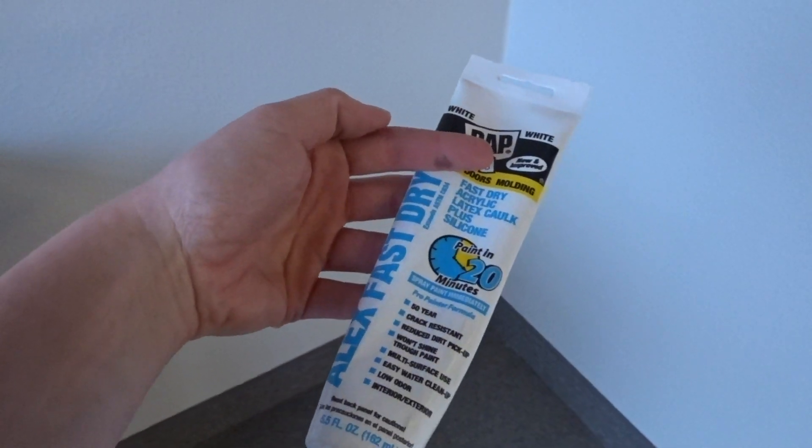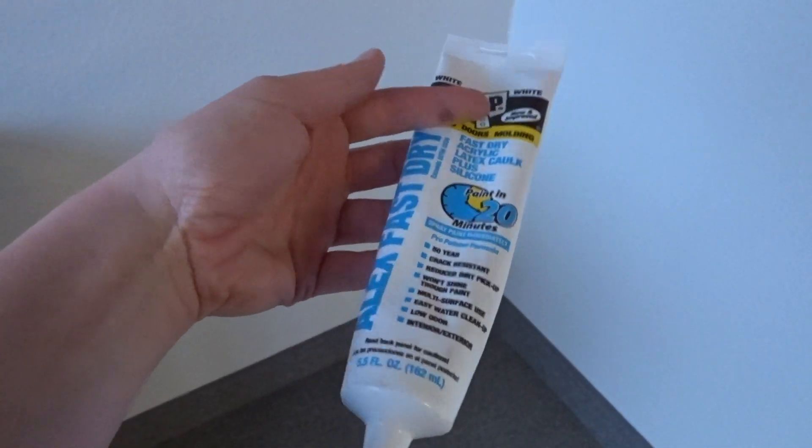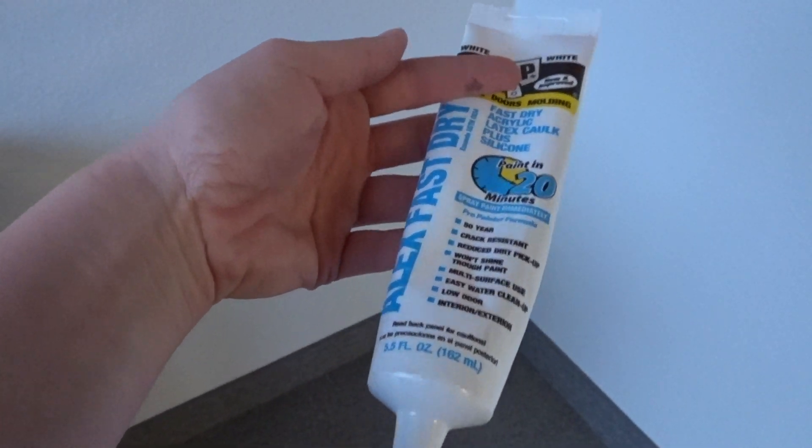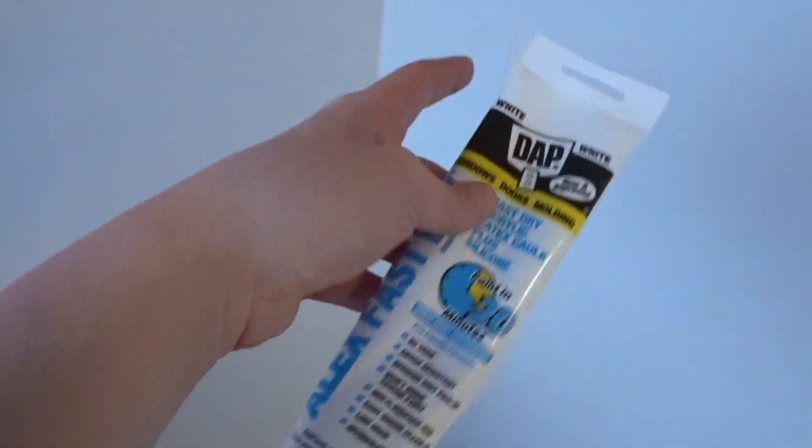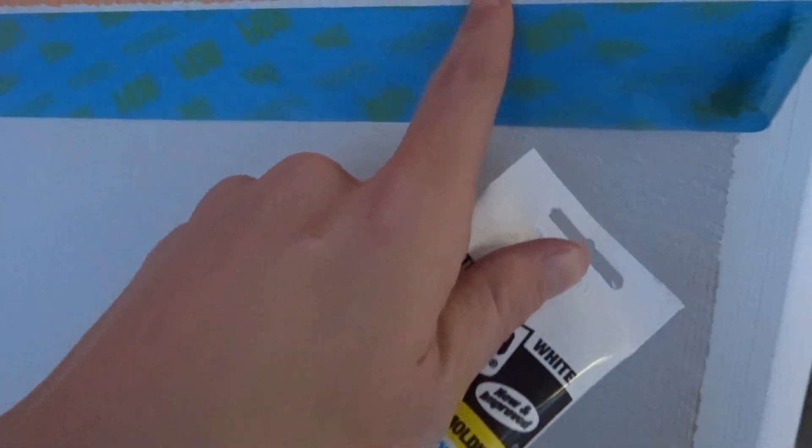Fast dry, 20 minutes. So I'm going to go ahead and spread a light coat of this just along the edge.